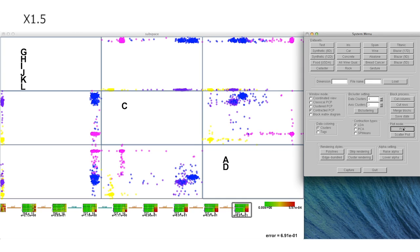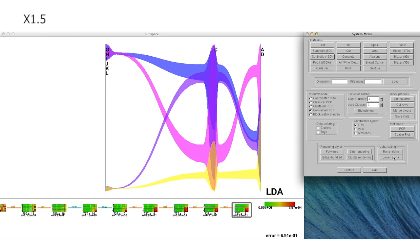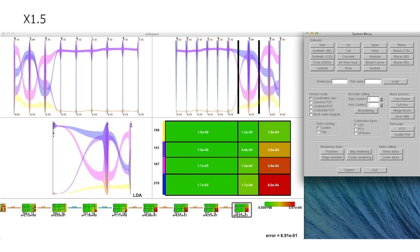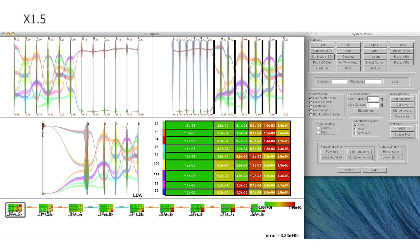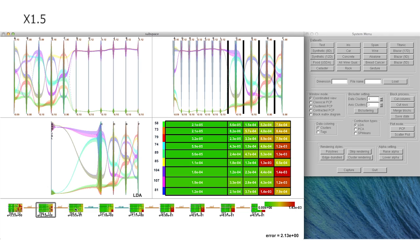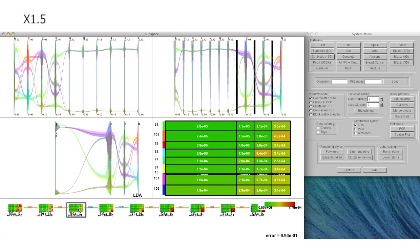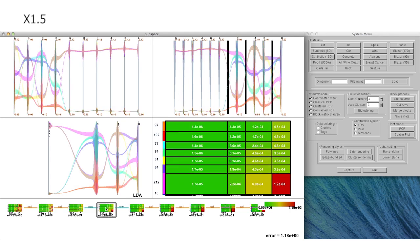Our system also allows us to recover the intermediate states of the overall bi-clustering-based analysis, by clicking the nodes of the history tree at the bottom of the coordinate view in the system.